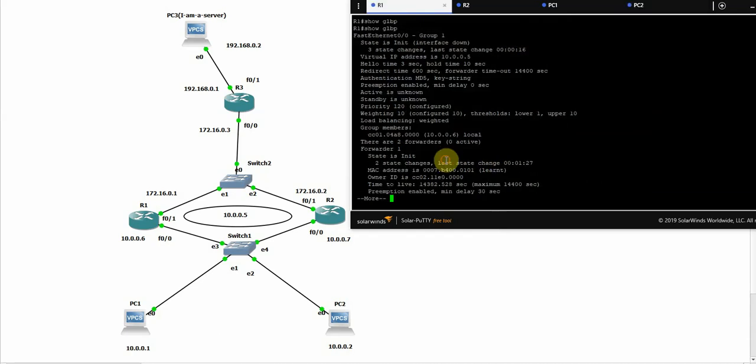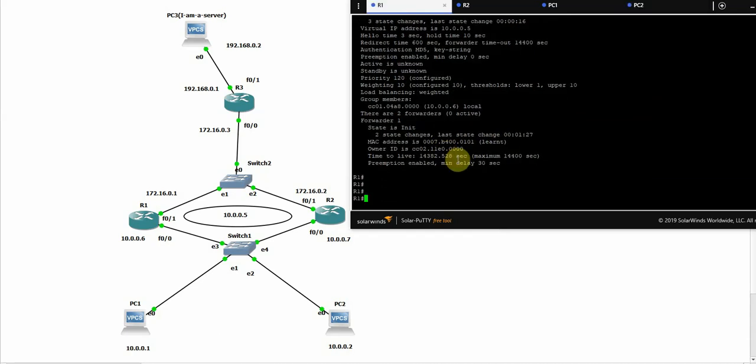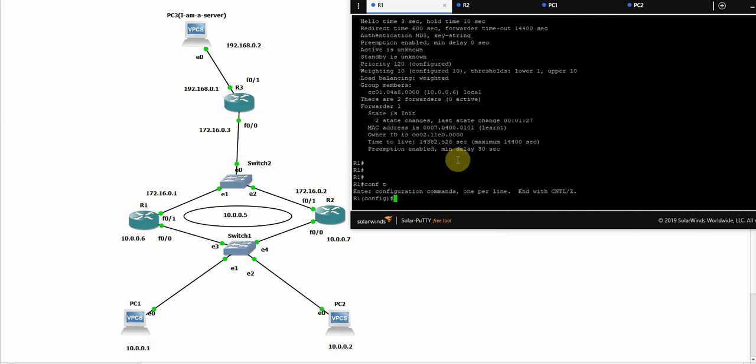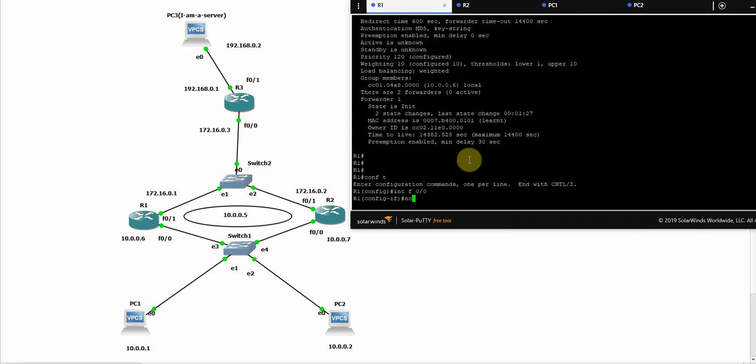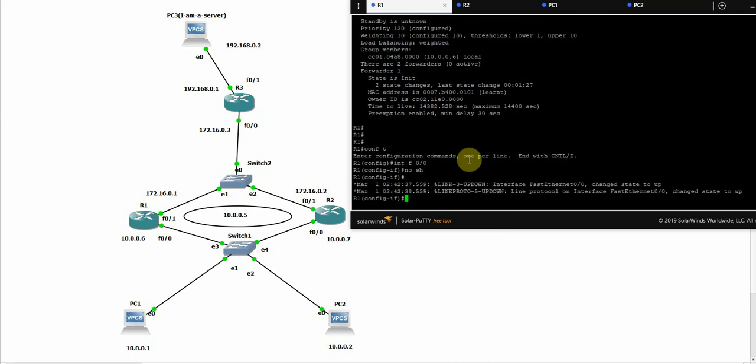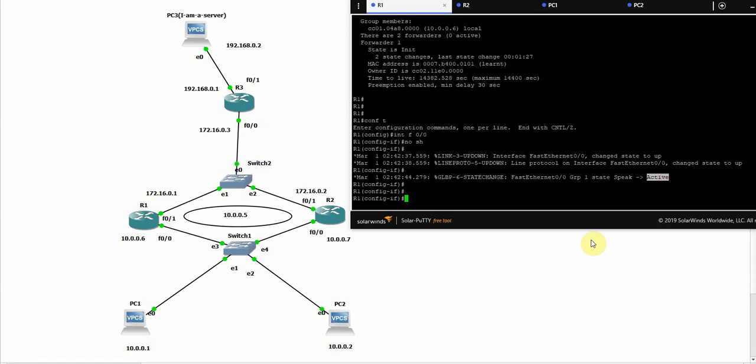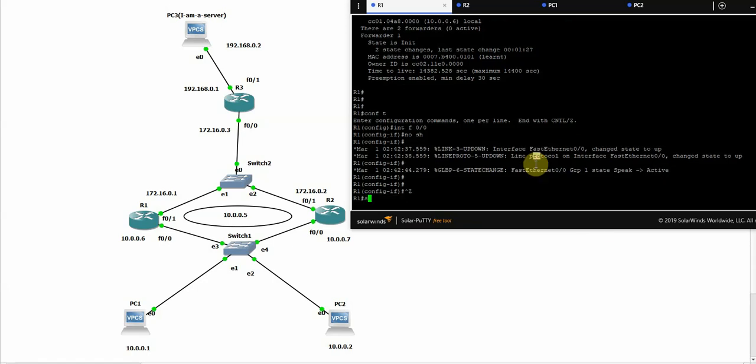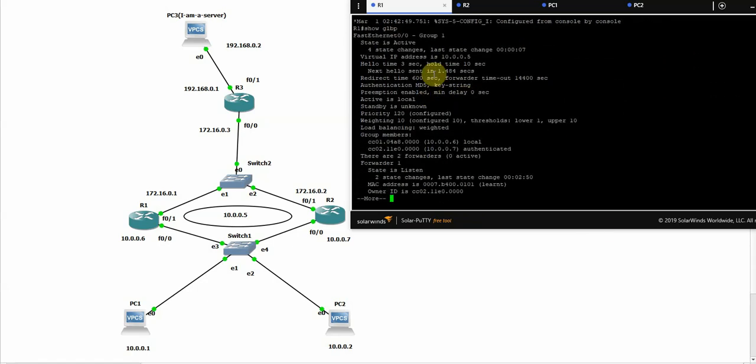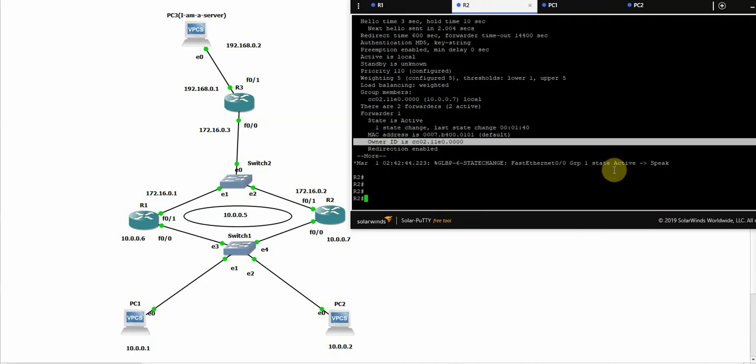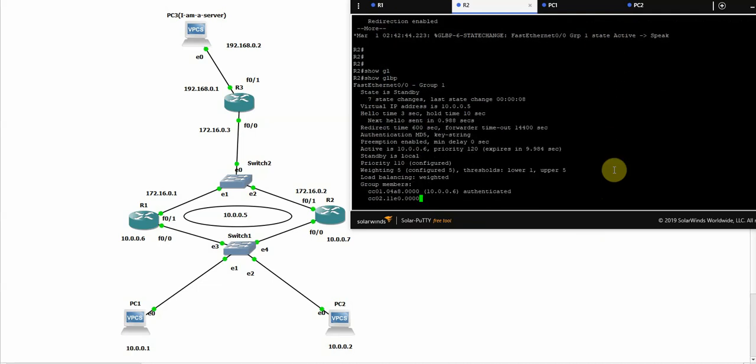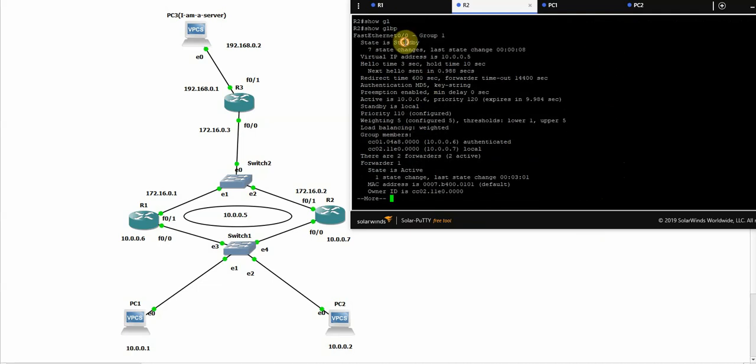Now what if we bring this interface on again? This router should become the active. Yes, I need one more log. Yes, here it is. It's active. And this one, speak, speak now. I think it should be standby by now. And yes.